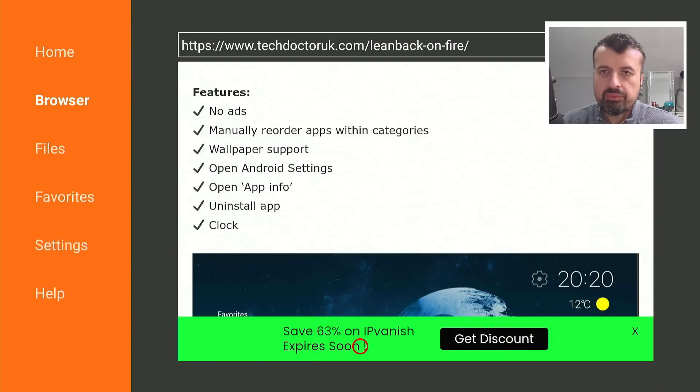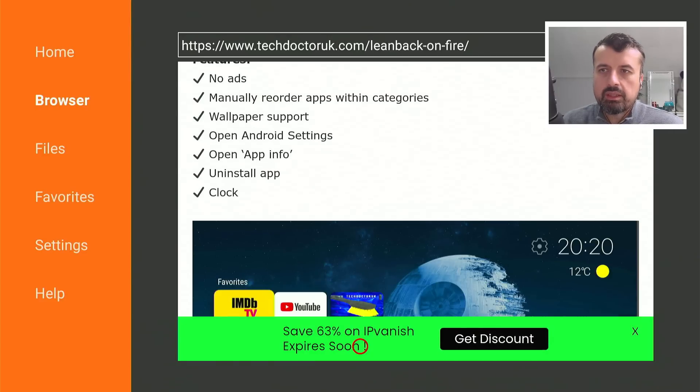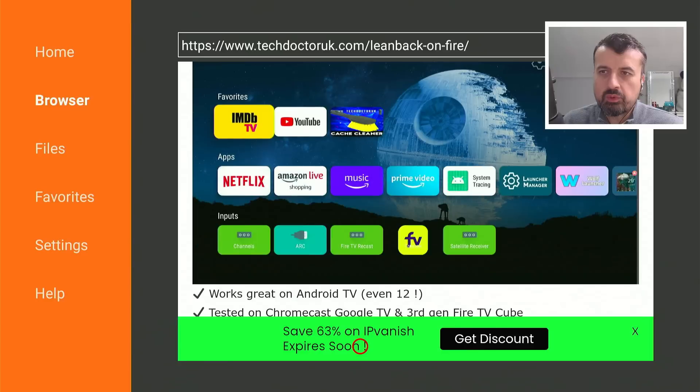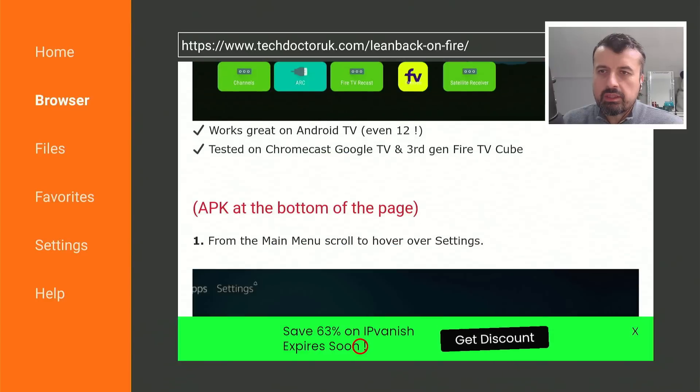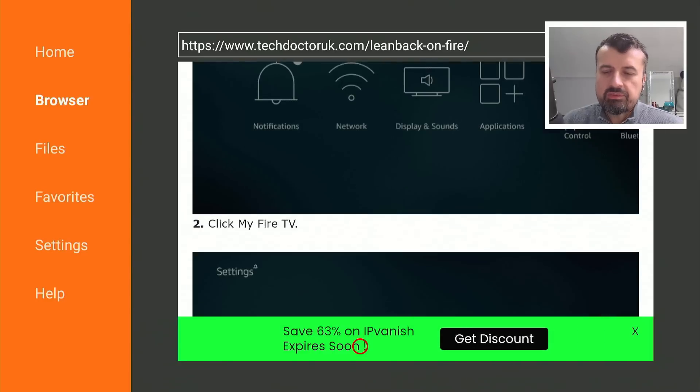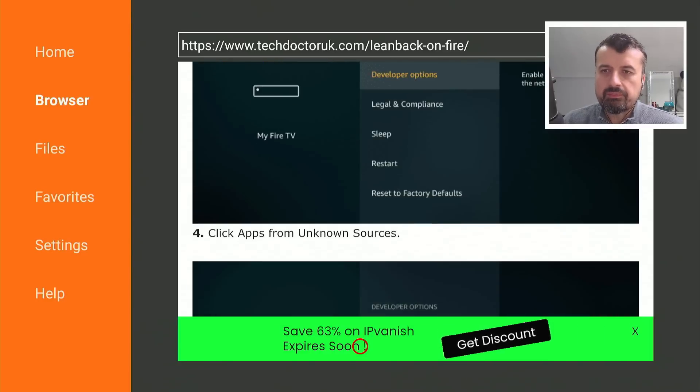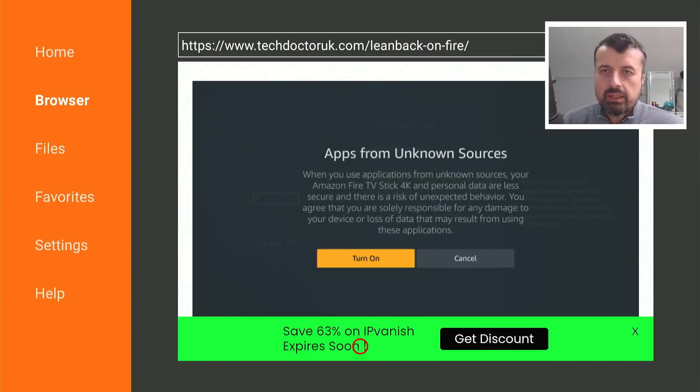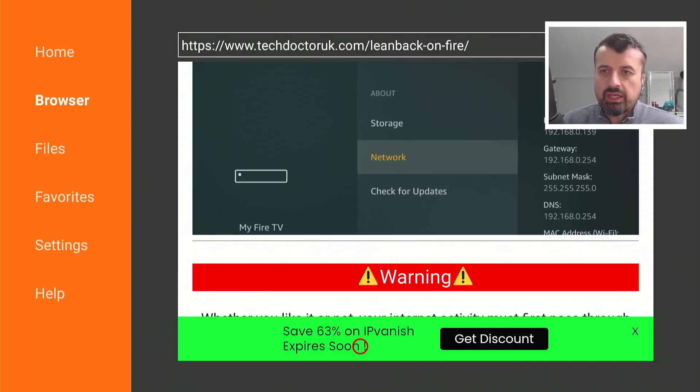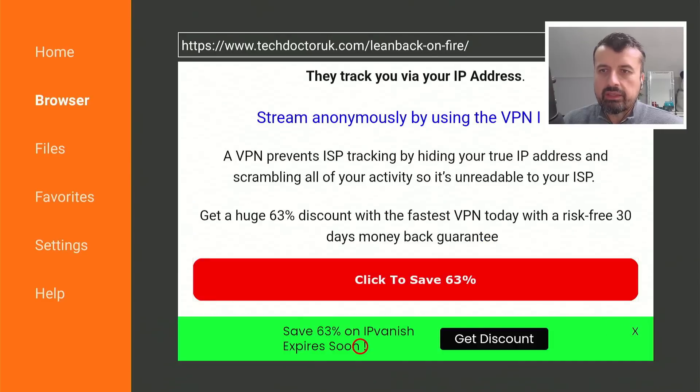So latest version as of February, 2023, no adverts, wallpaper support, lots of great features, keep scrolling down. And with all of that, we should have a few links.